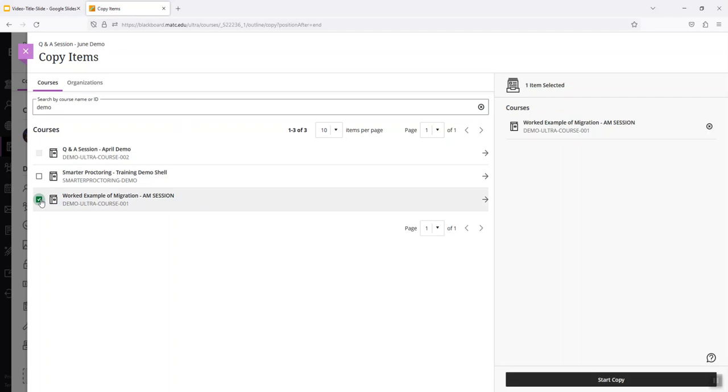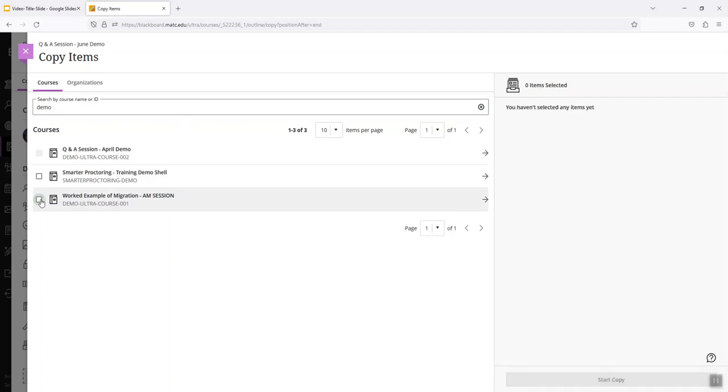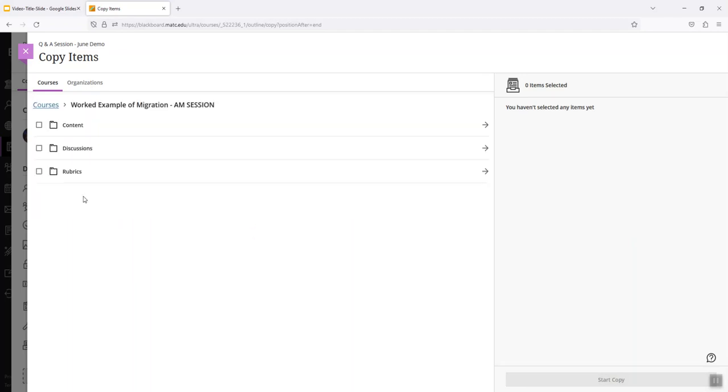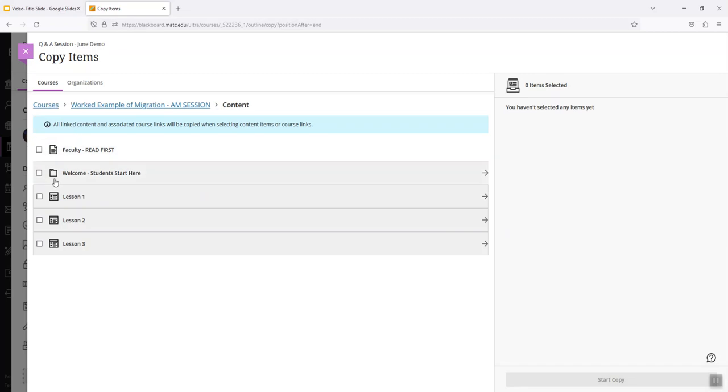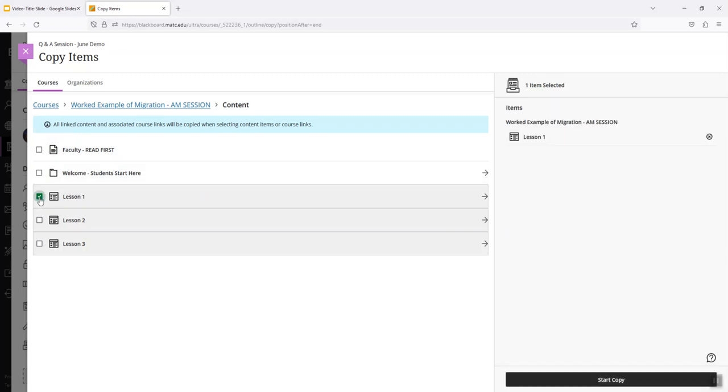If there were just individual items that I wanted to choose instead, if I wanted to just take an individual assessment or individual learning module, I can click on this course and drill down to the items that I want.